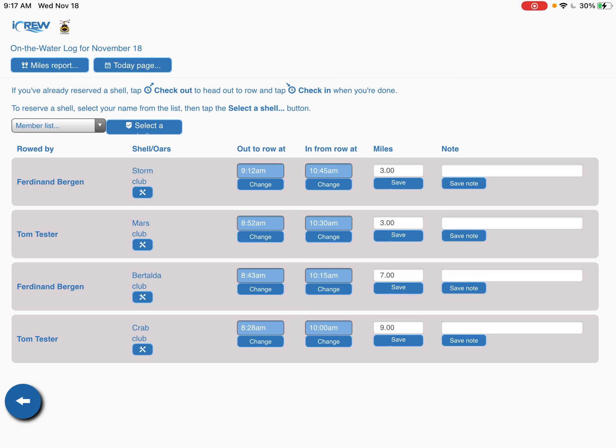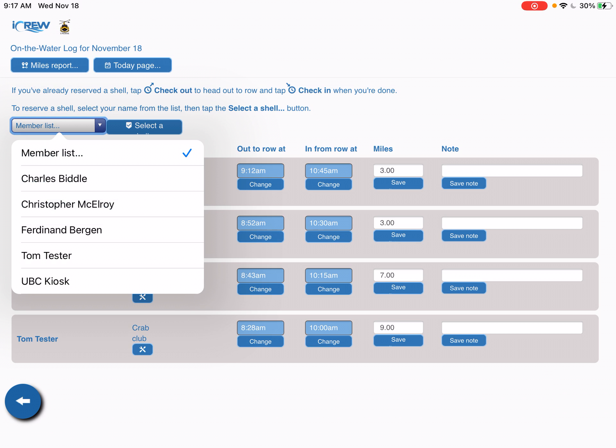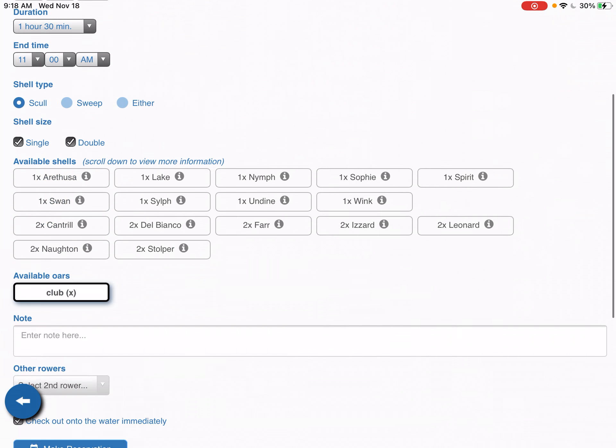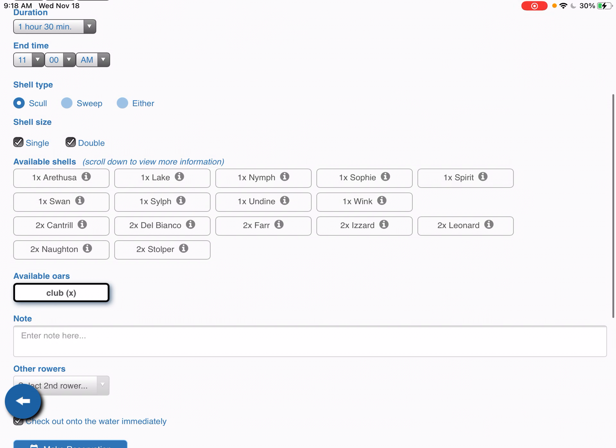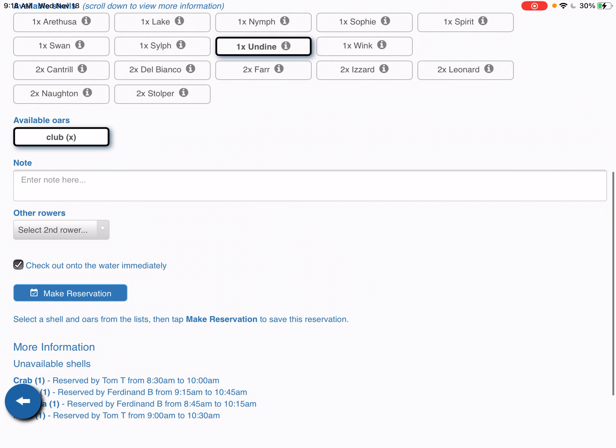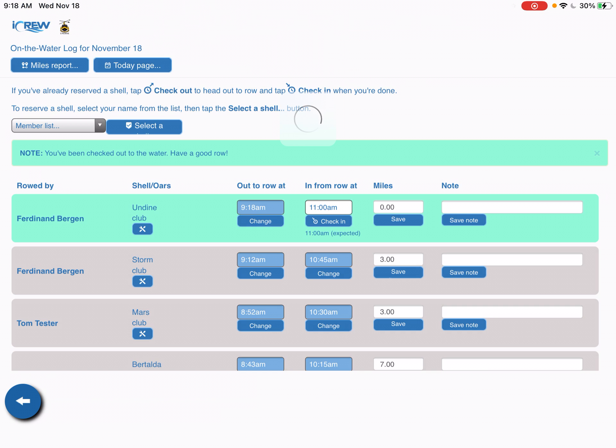You select the member list here and you would select your name from the member list. You select the blue button next to that which is the select a shell, so I'm going to row the Undine single and you scroll down and just make a reservation.